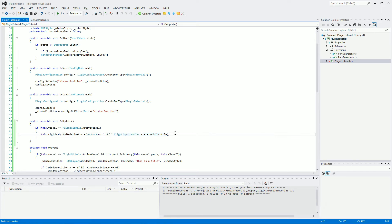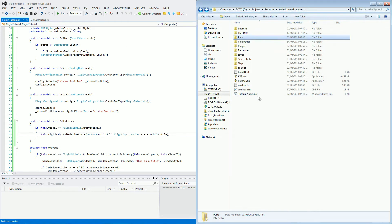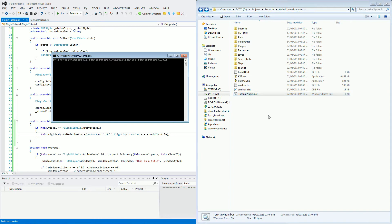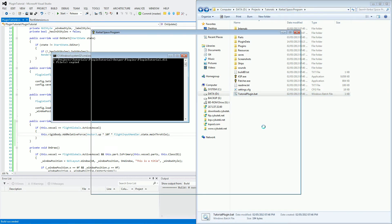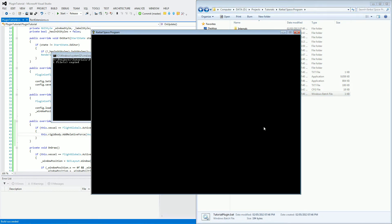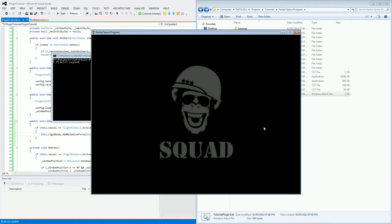So I have built that. And now we just go into our Kerbal Space Program directory. Click on the batch file. As always, you should be getting used to this by now. And start up the game.